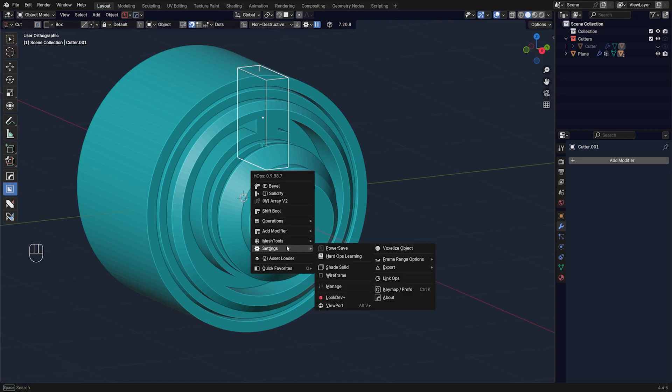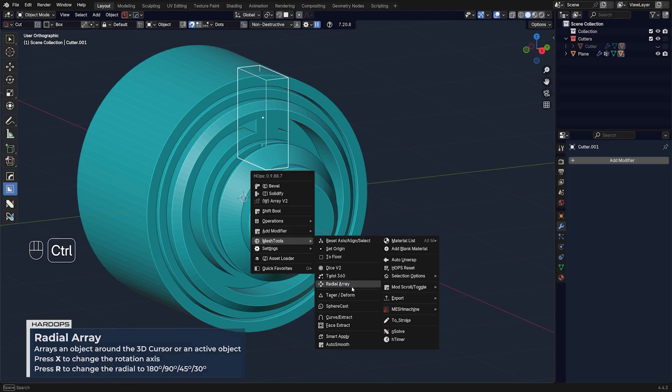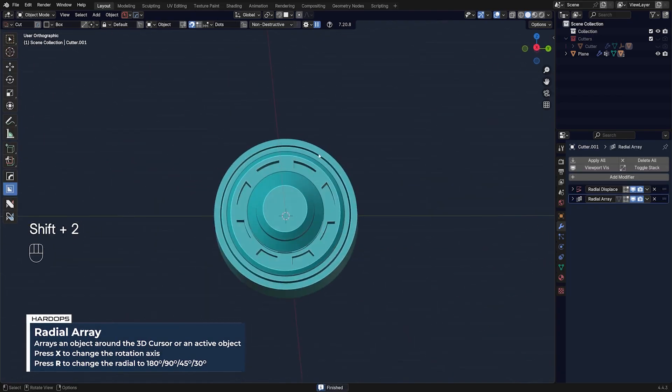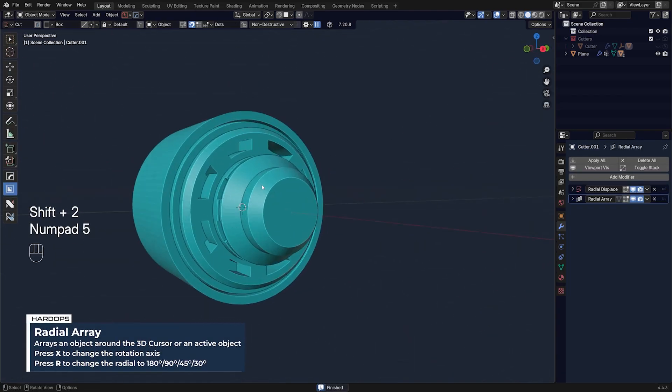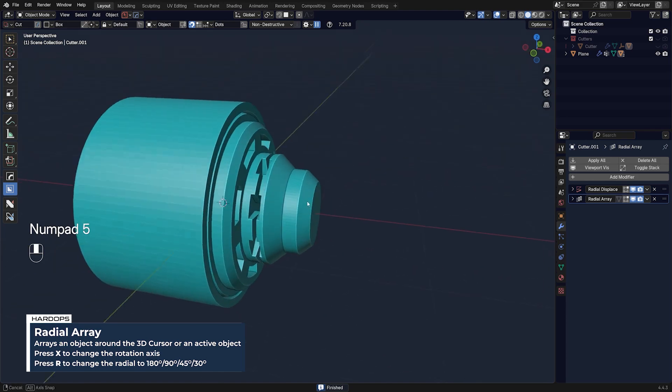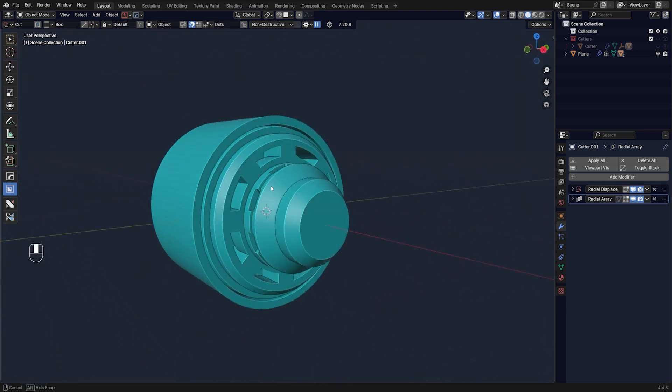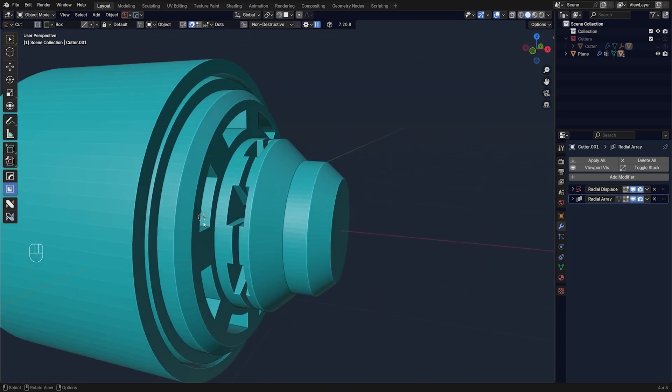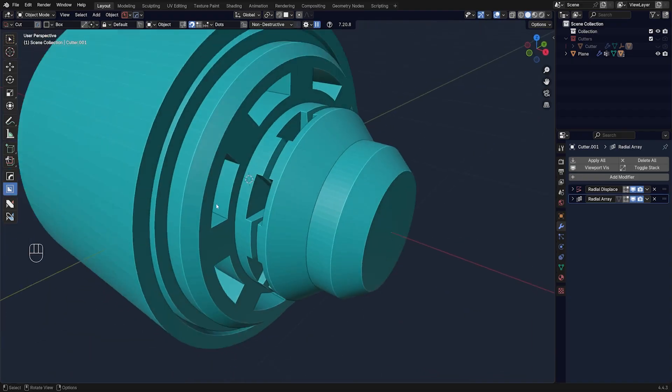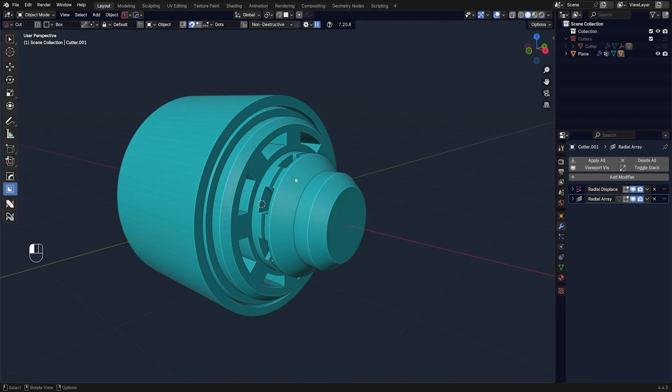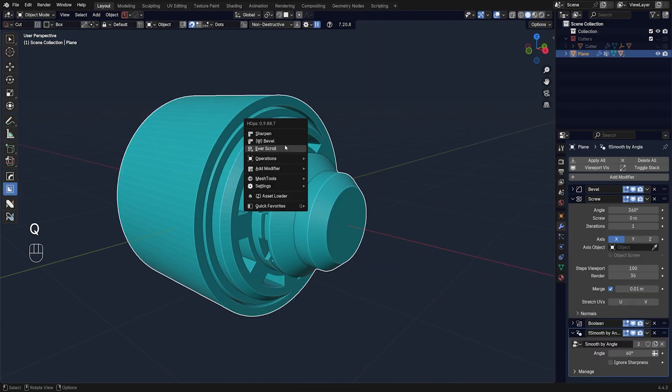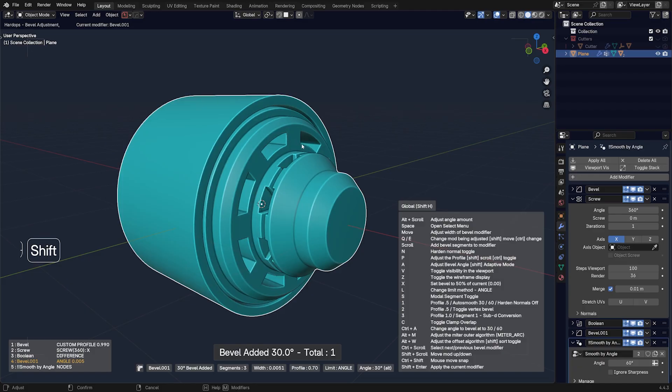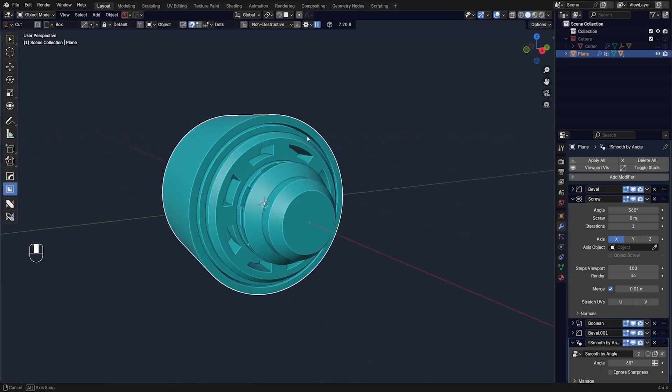So let's go to Mesh Tools and control-click on Radial Array. And there you go. So you can create some really crazy shapes using this tool which normally would be very difficult to perform. And on top of it, obviously, you can drop another bevel like that, and there you go.